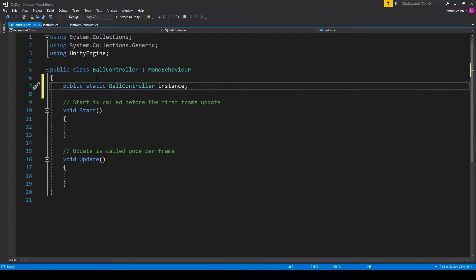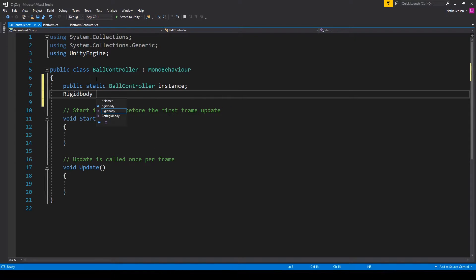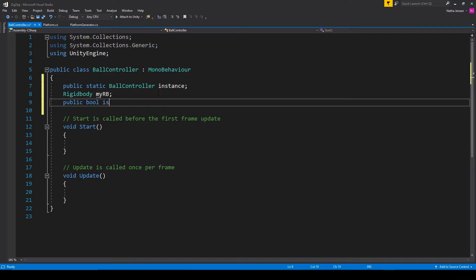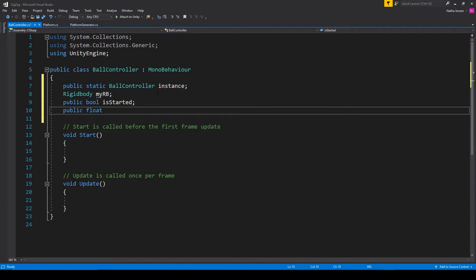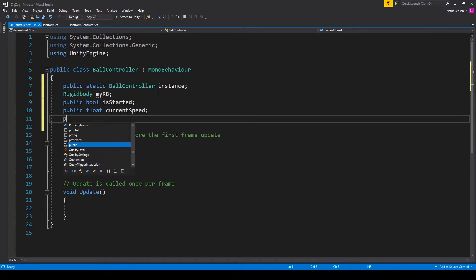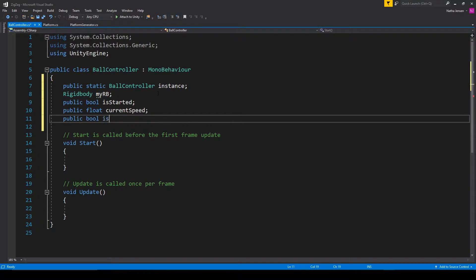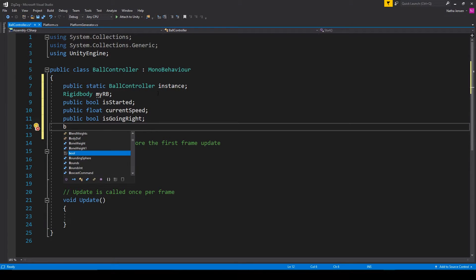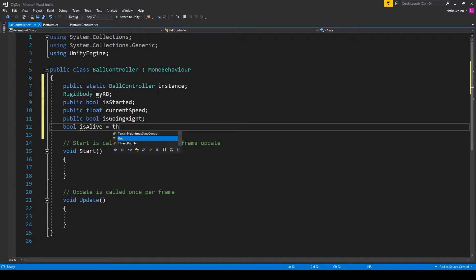The next variable is going to be for holding our rigid body. So this is going to be rigid body, and I'm going to call it myRB. Next I'm going to create a public bool called isStarted. Next will be a public float called currentSpeed, followed by a public bool called isGoingRight. And the last one is going to be a bool called isAlive, and I'm going to set this equal to true.